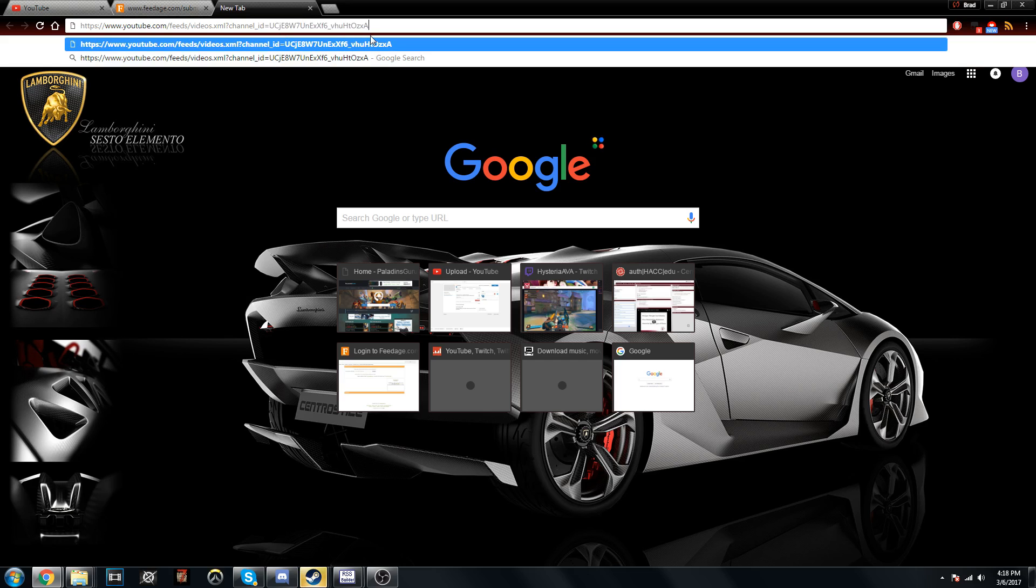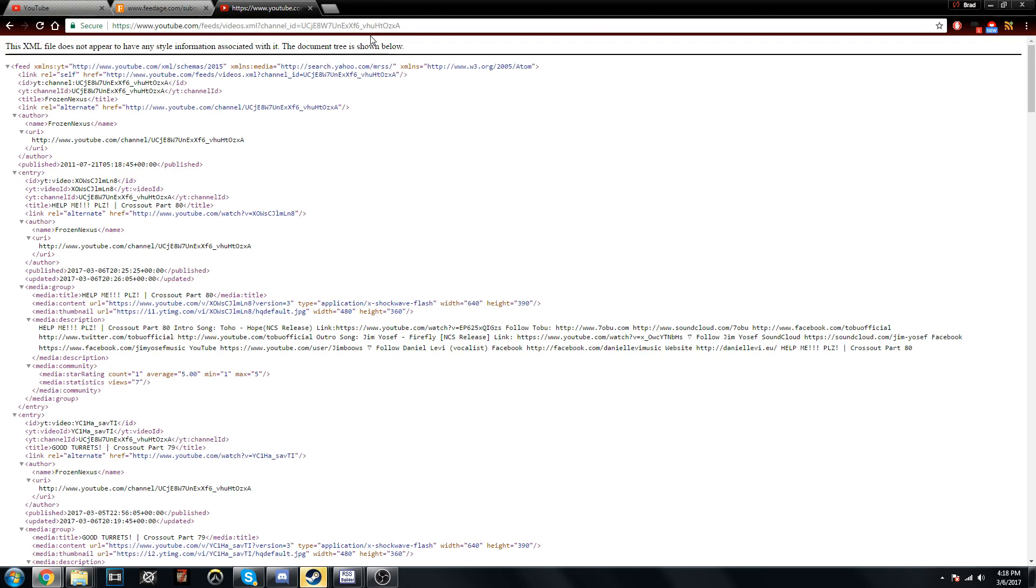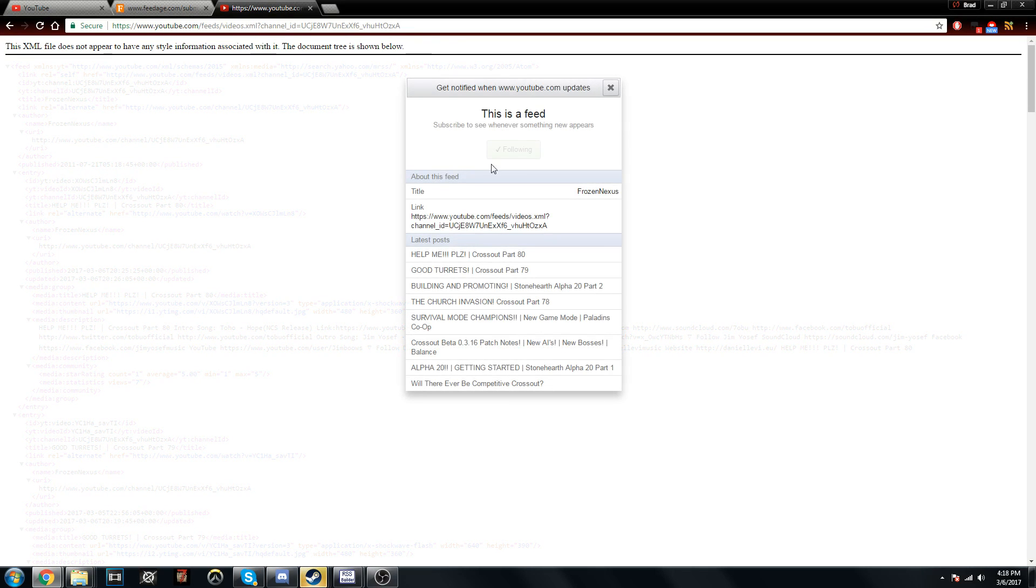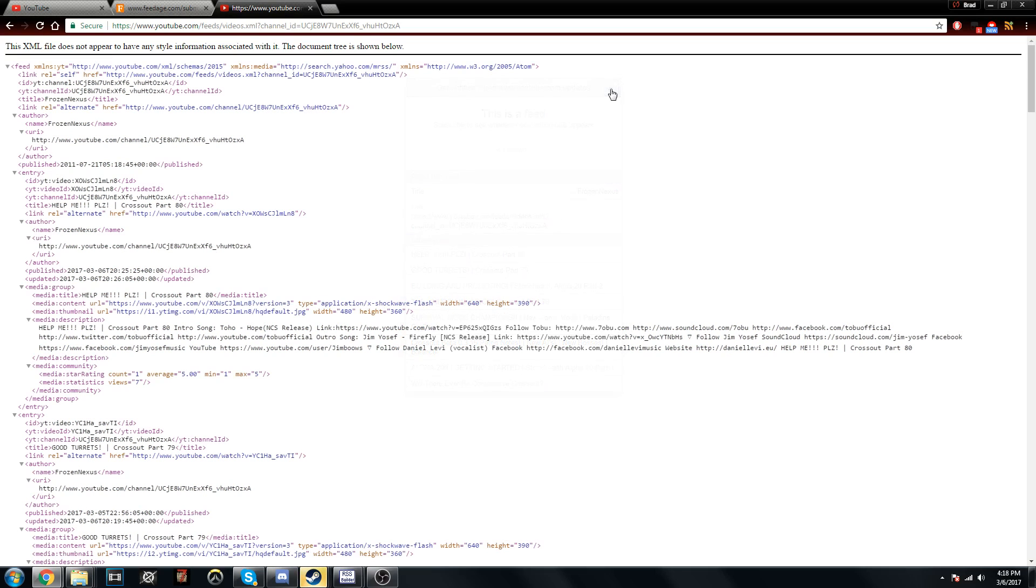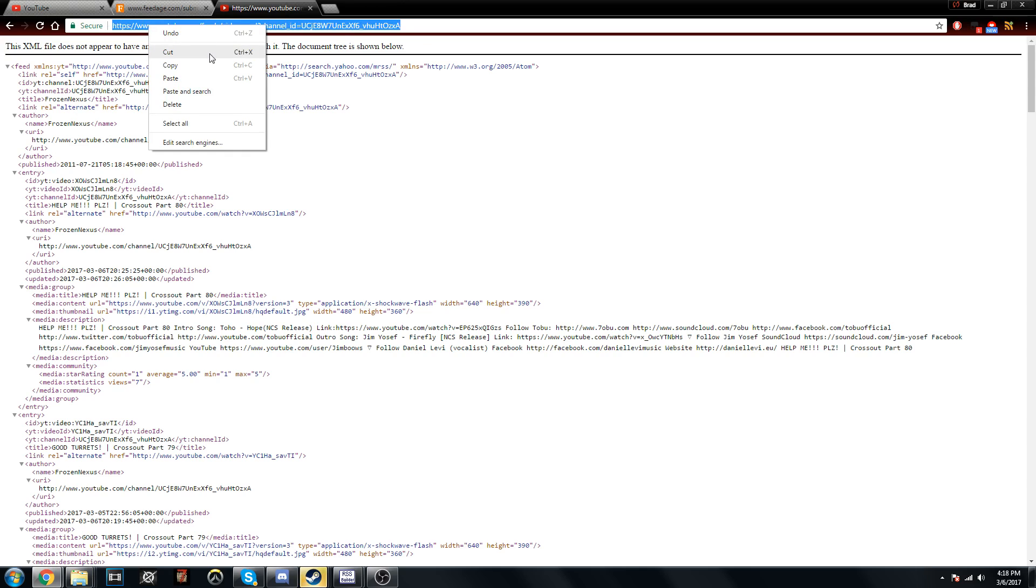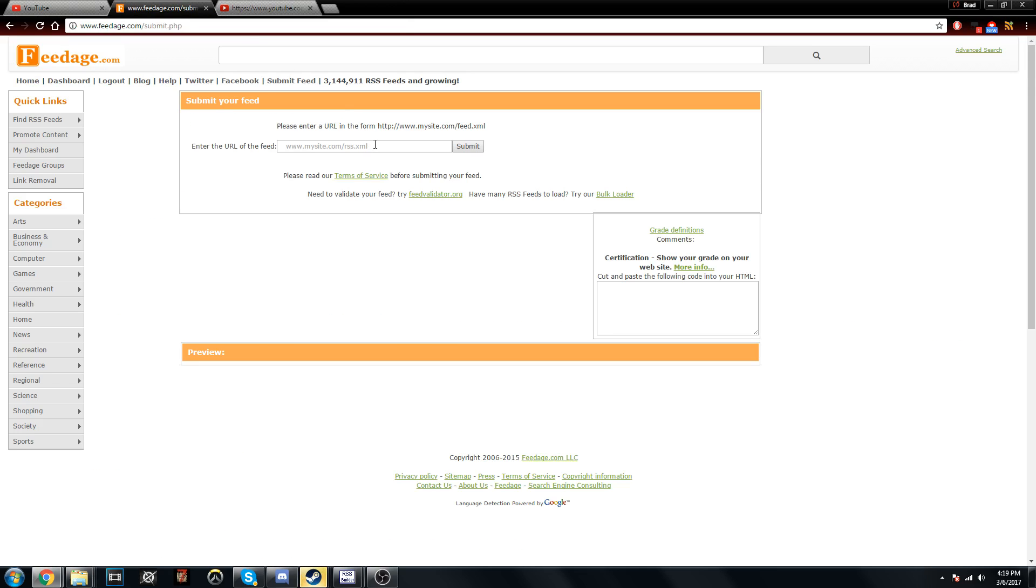When this message pops up you can close X on that, it's not a big deal. Then this right here is your feed or RSS feed, but if you just copy it and paste it here you're going to get an error.